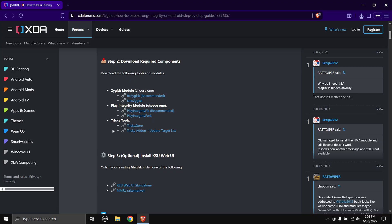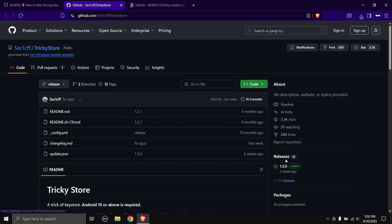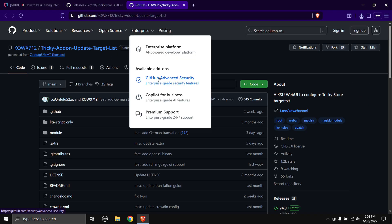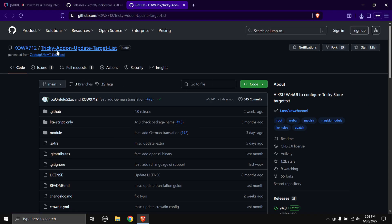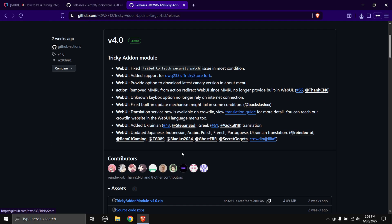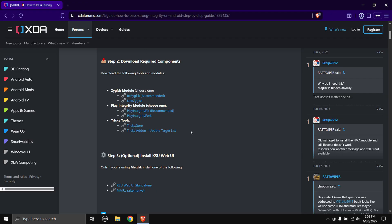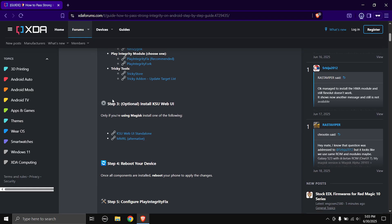These are the tricky tools and you need to download both of them. First, download Tricky Store - head over to the releases page, click on the file name, and the download will start. Next, download Tricky Add-on Update Target List - same thing, head over to the releases page, scroll down, click on the file name, and the download will start.